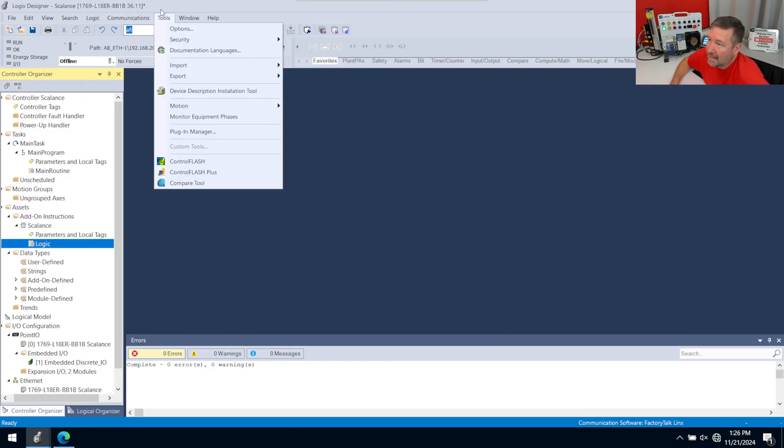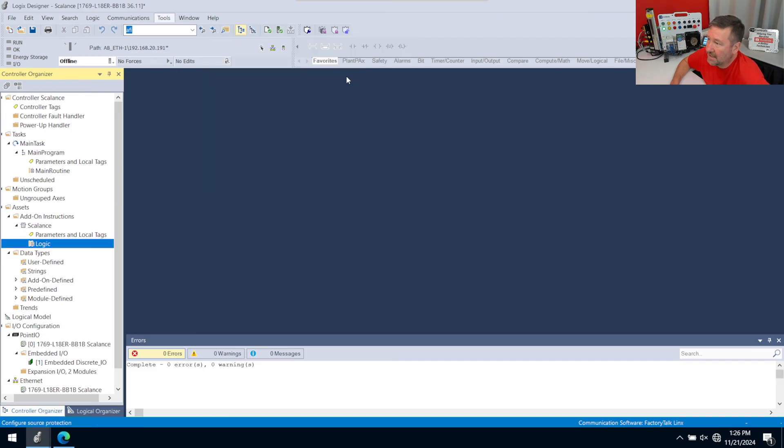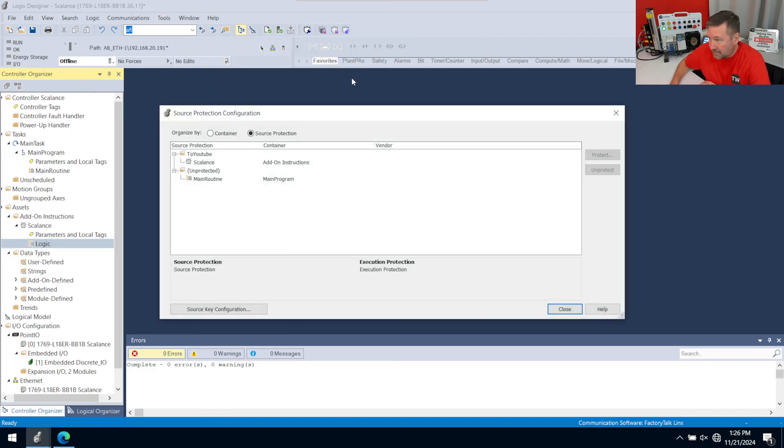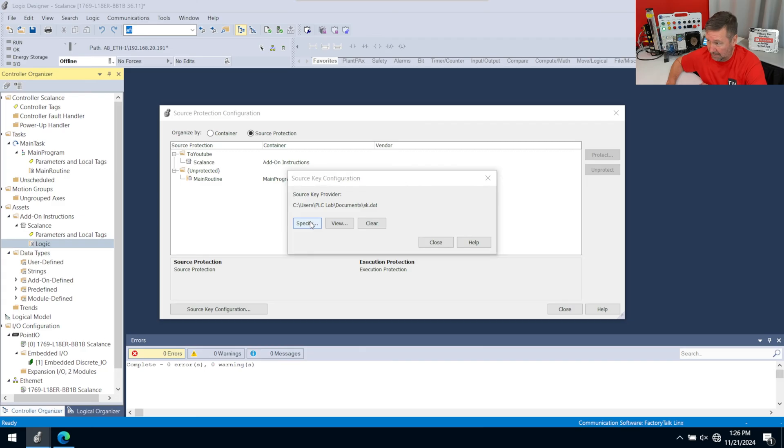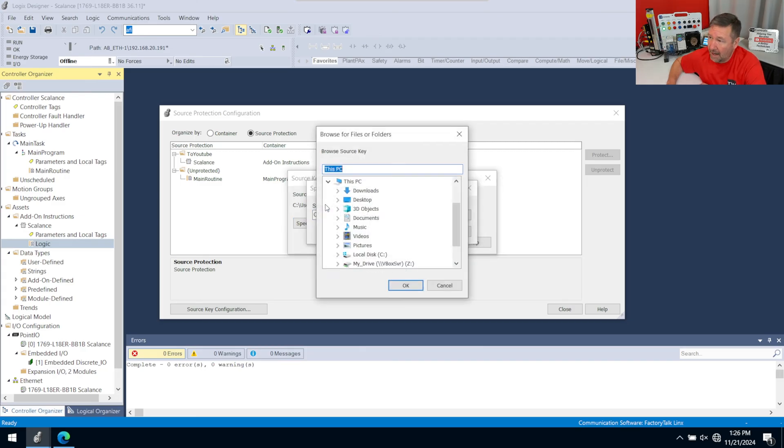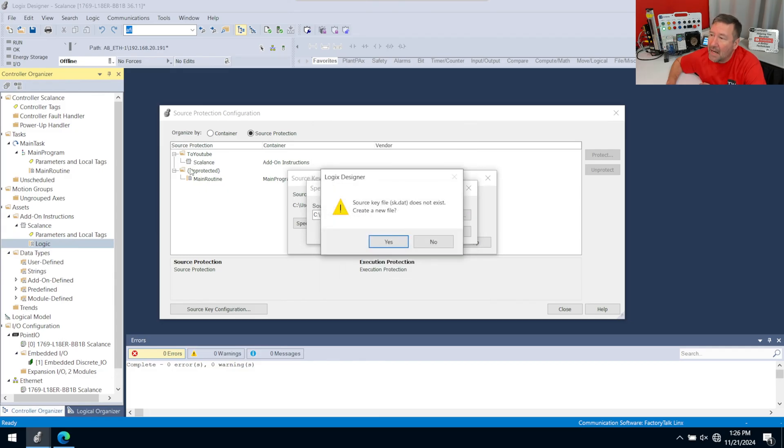So now let's go back to Security, Source Protection. And down here on our source key, I'm going to change my location of the source key. So I'm going to hit Specify, I'm going to Browse, and I'm just going to stick one in Downloads here. Click OK, and we click OK.